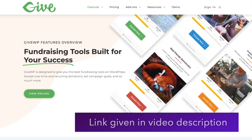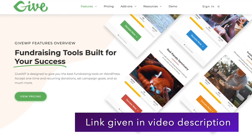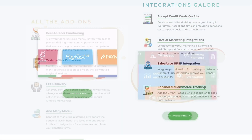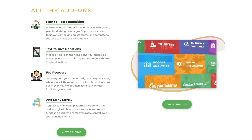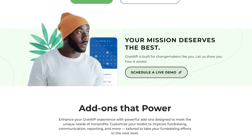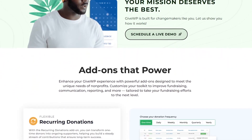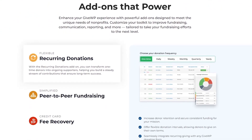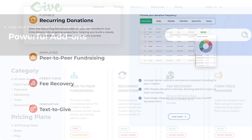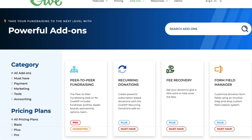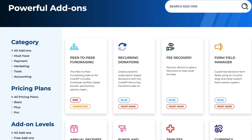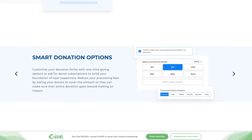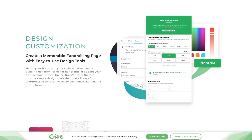GiveWP is one of the most popular WordPress fundraising and donation plugins out there. It offers a professional, secure, and customizable way to raise funds online. With GiveWP, you can create powerful fundraising forms, accept payments, and manage your donors all from a single dashboard. It supports one-time donations, recurring donations, peer-to-peer fundraising, goal tracking, and even integrates with email marketing and CRM tools. Whether you're running a small charity or managing a large-scale crowdfunding program, GiveWP scales to meet your needs. You can get started with their free version and upgrade only when you need more advanced features.